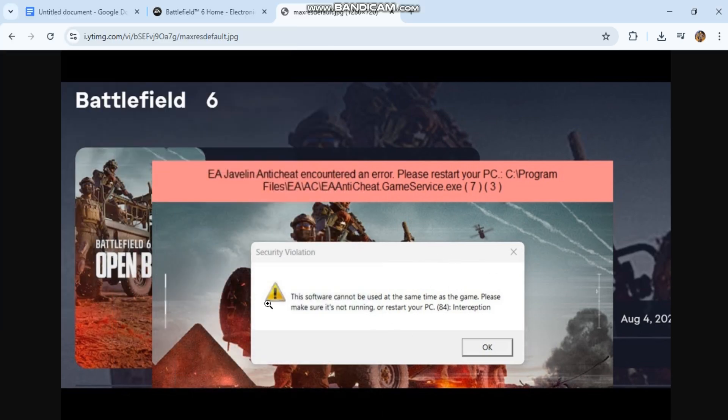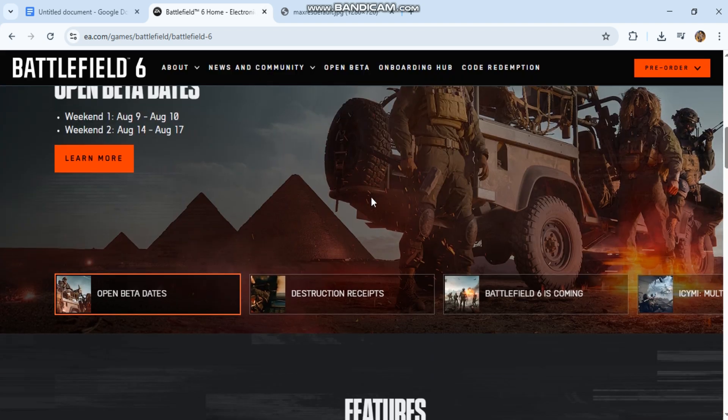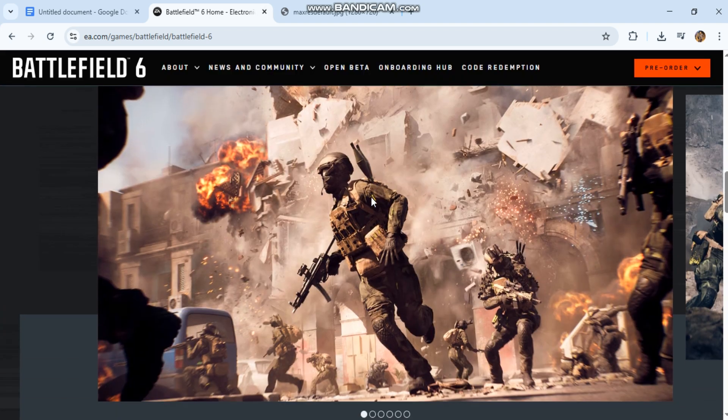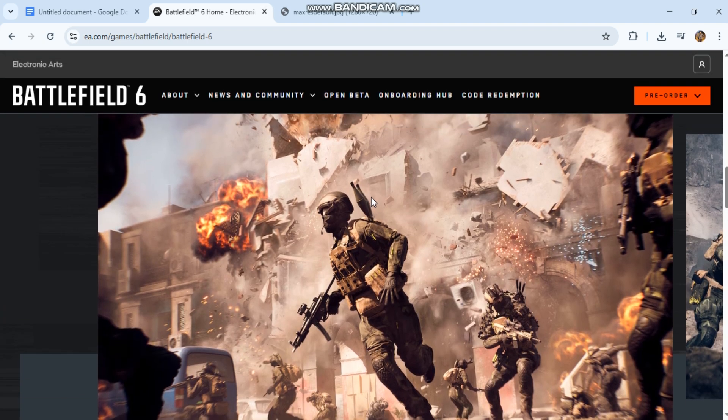Same time as the game Interception Error, plus a fresh SEO-boosted title, description, tags, and hashtags, so it's different from the previous one and can rank separately.